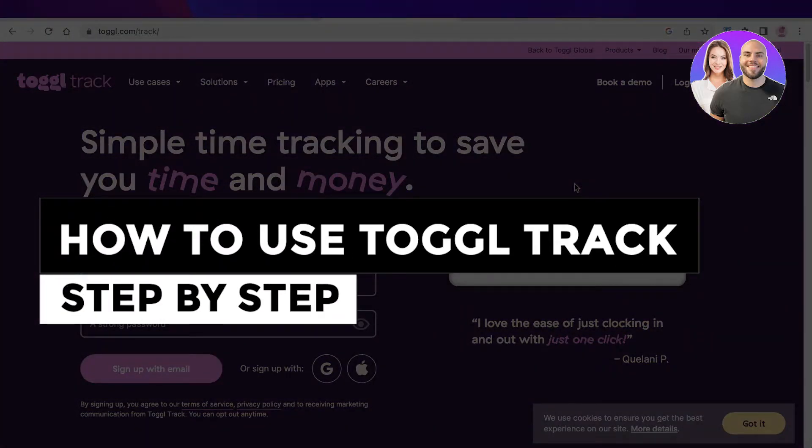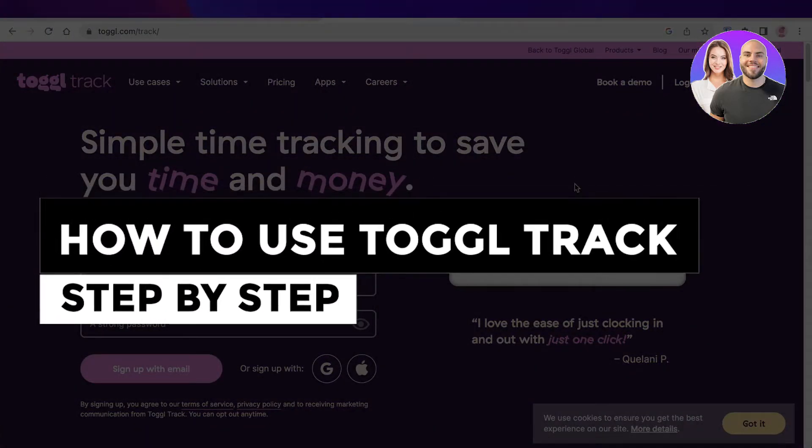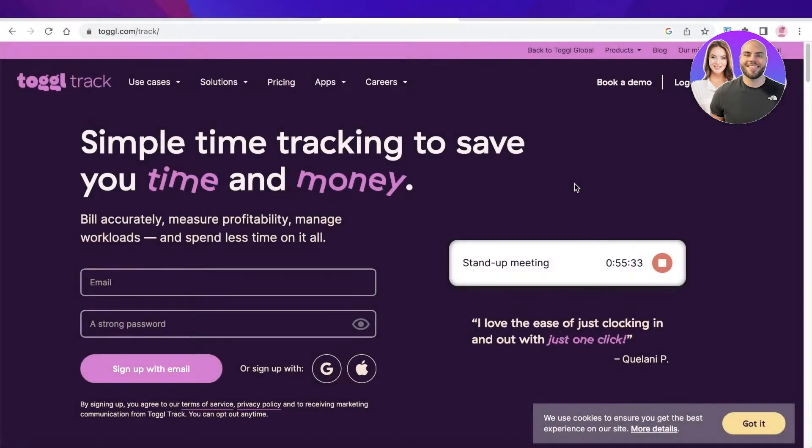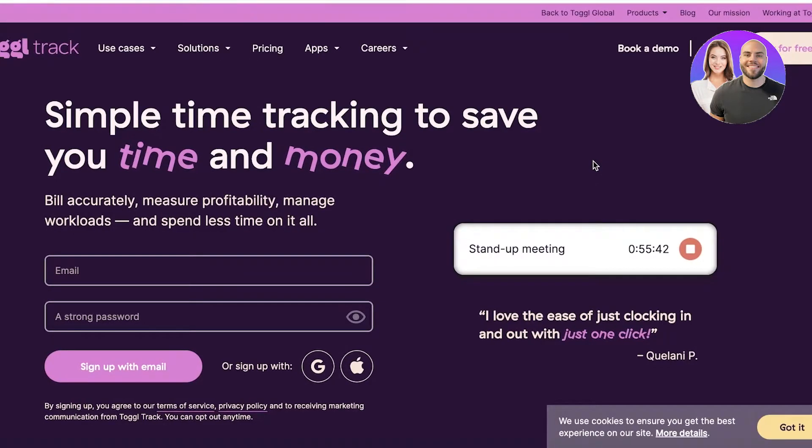Toggl Track tutorial: how to use Toggl Track step by step. Hey guys, welcome back. Today we'll be doing a quick look at how you can get started with Toggl Track, so let's get into it. Now what exactly is Toggl Track?